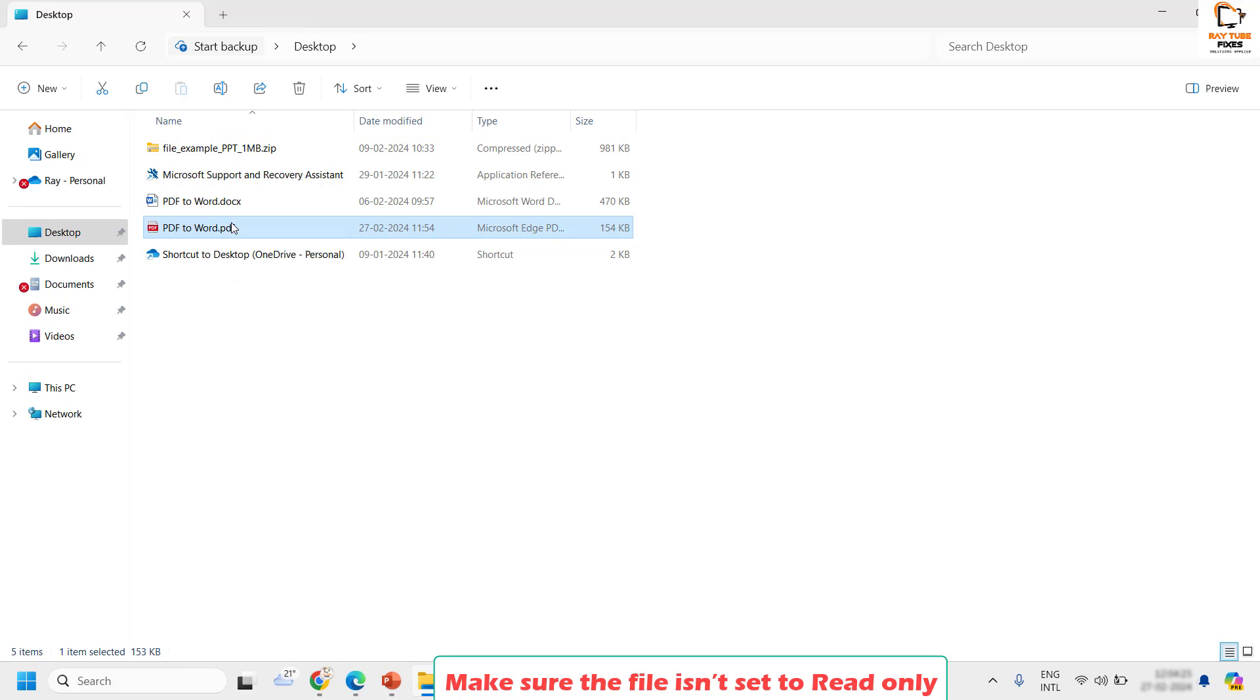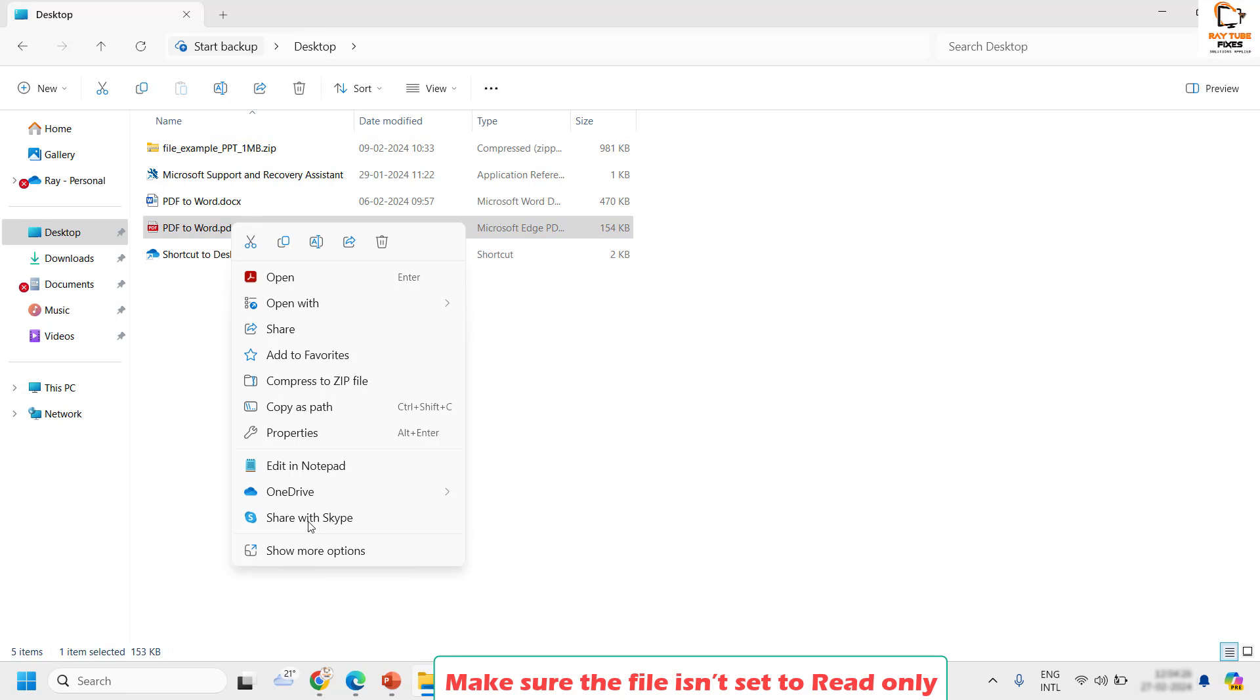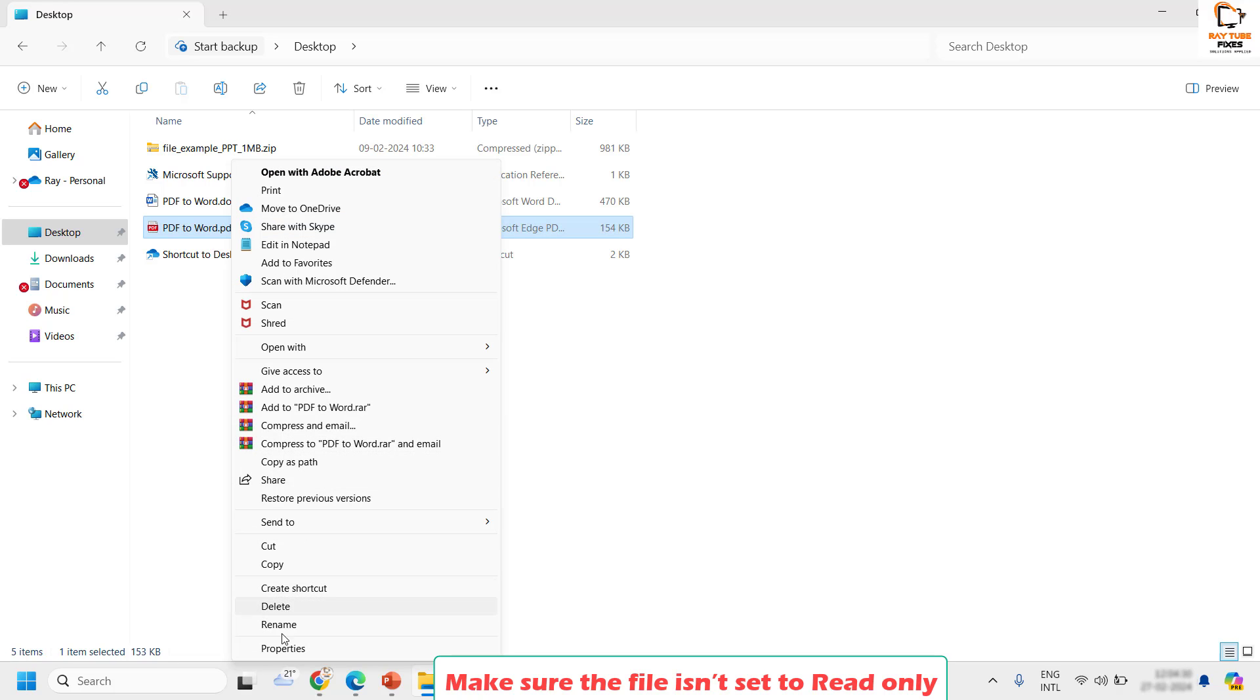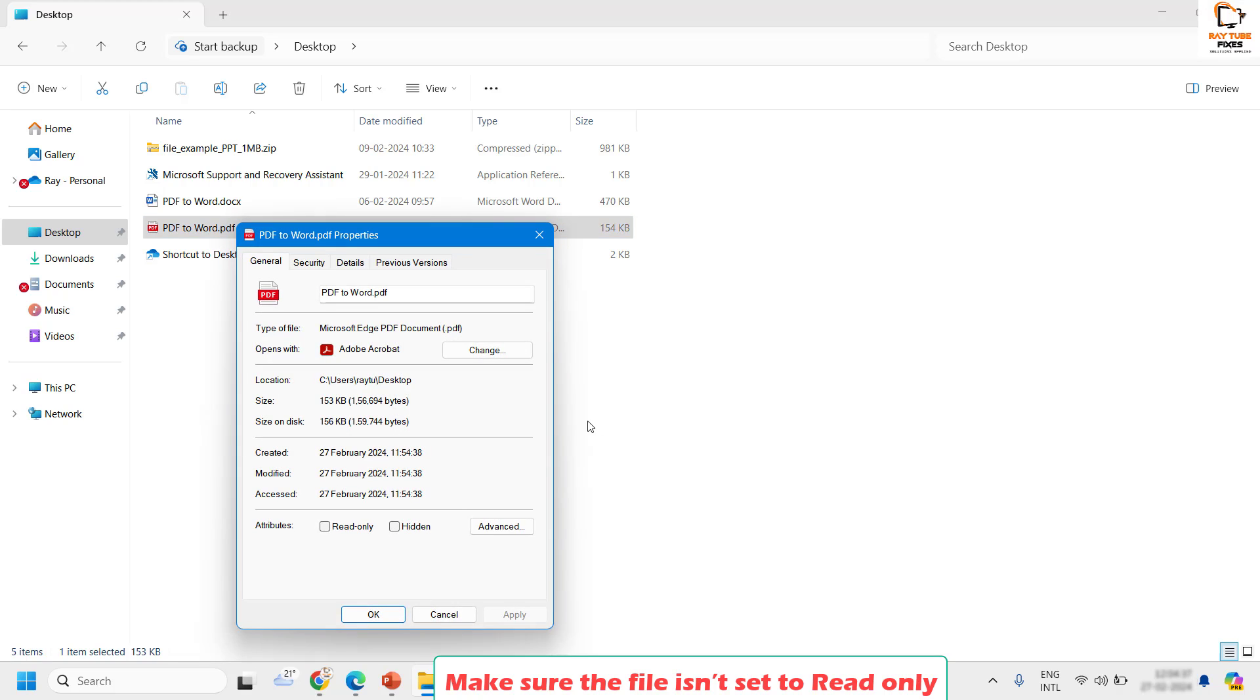Go to show more option till you see properties. Sometimes you will see properties when you do a right click. In case if you don't see it, click on show more option, then click on properties.